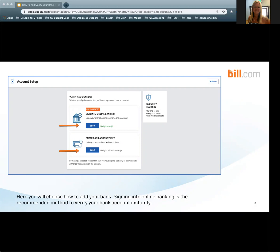Signing into online banking is the recommended method to verify your account instantly. We will cover signing into online banking first.